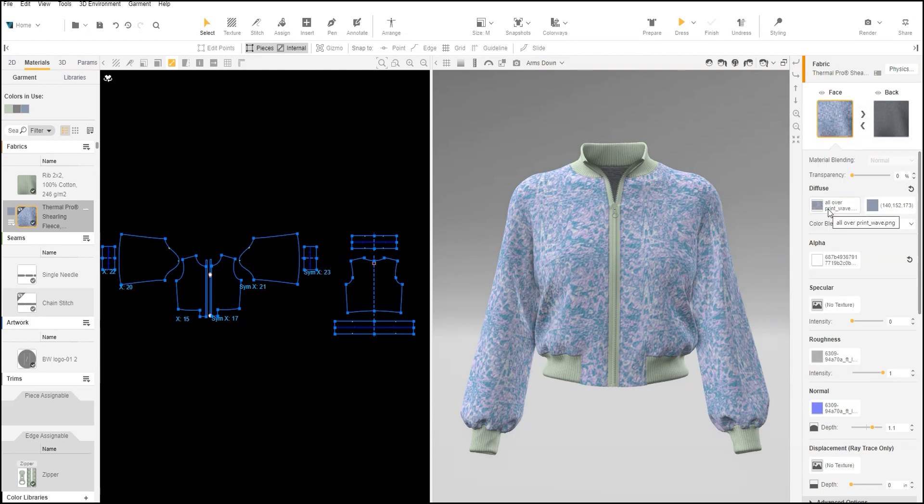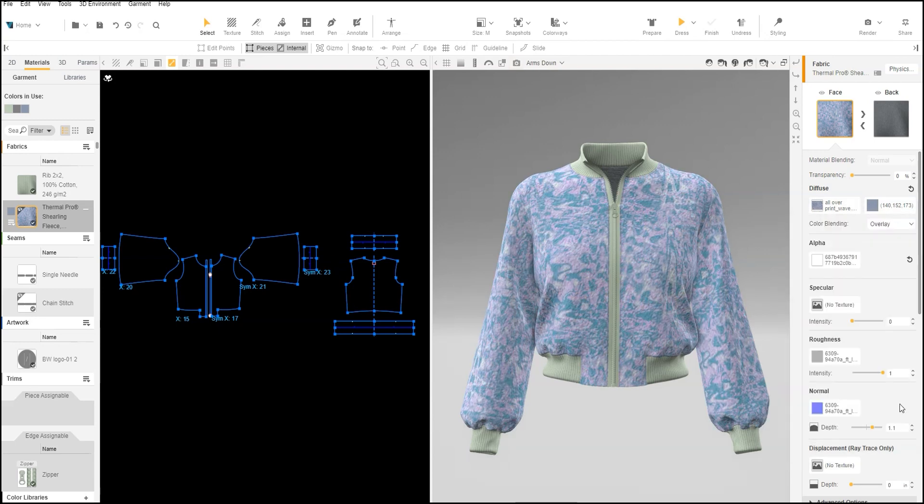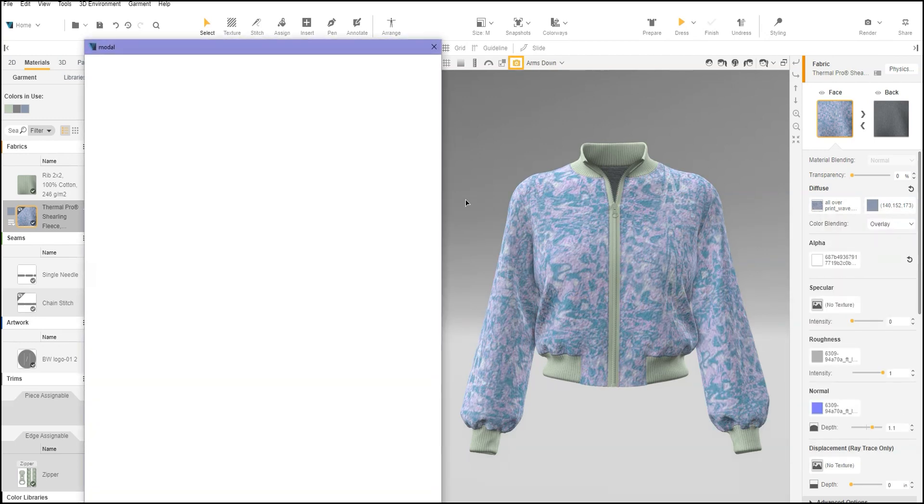The all over print can now be scaled separately from the other maps. Now we can check the fur all over print in V-Ray preview.